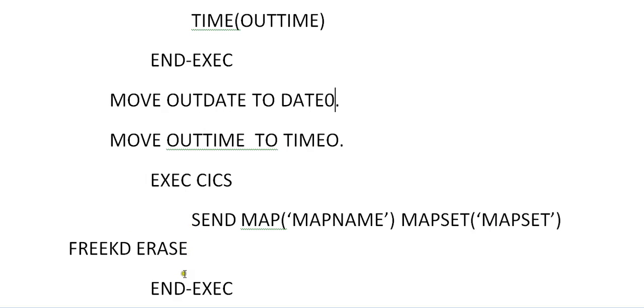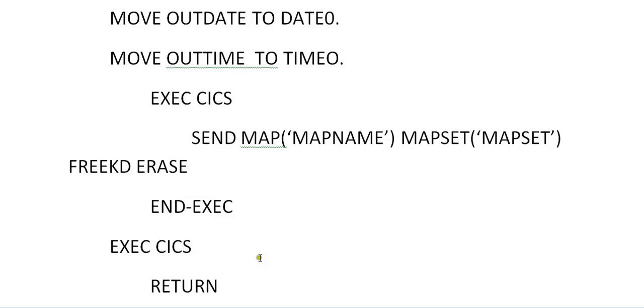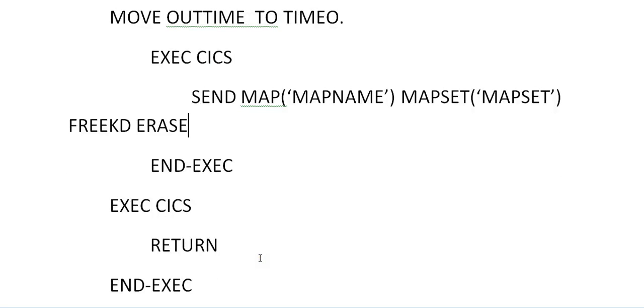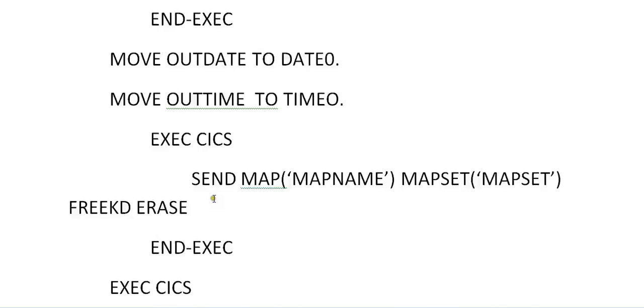If there are any fields populating, the values populating on the screen, it will be cleared off from the screen. And exec. Then return back the control, the stop run. That's it.